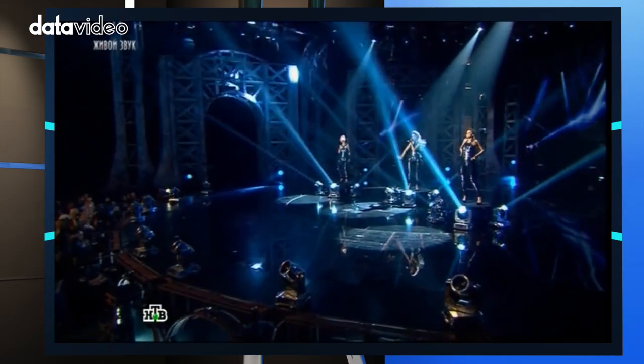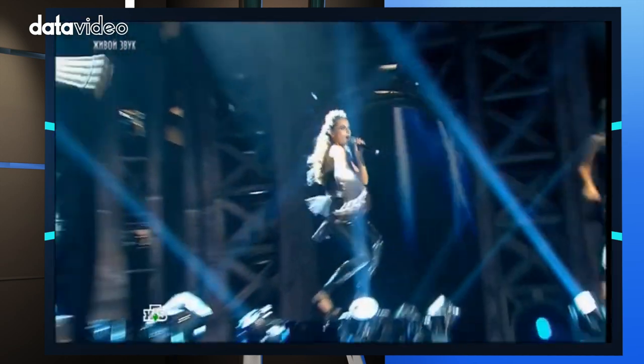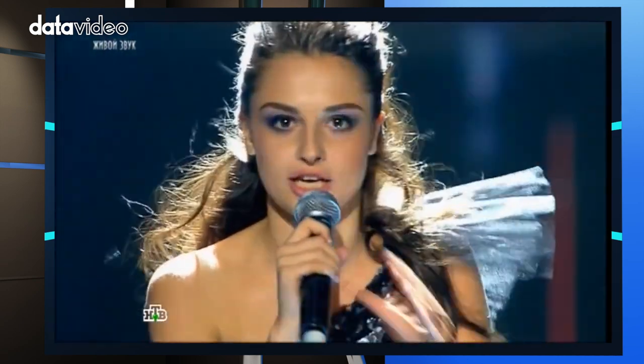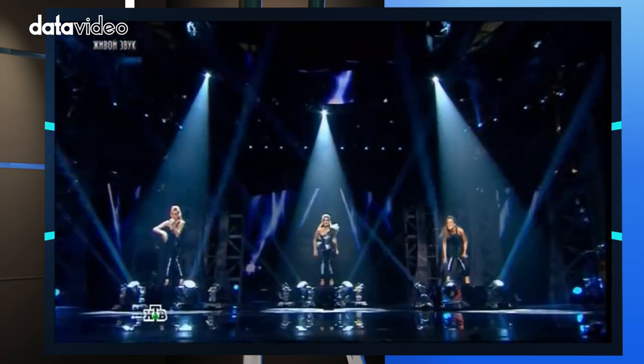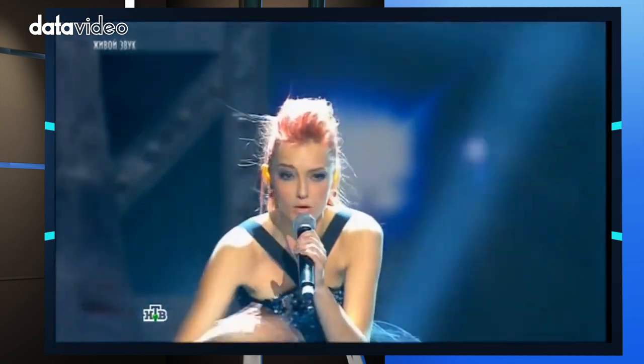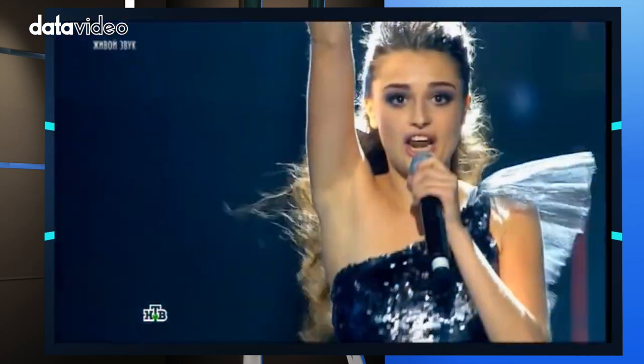Next, let's take a look at an upbeat singing and dancing performance. Because of the tempo of the music, the director uses the hard cut technique and cuts fast. Every few seconds the video is cut. This way, the program looks very lively and the camera technique matches the video's atmosphere.